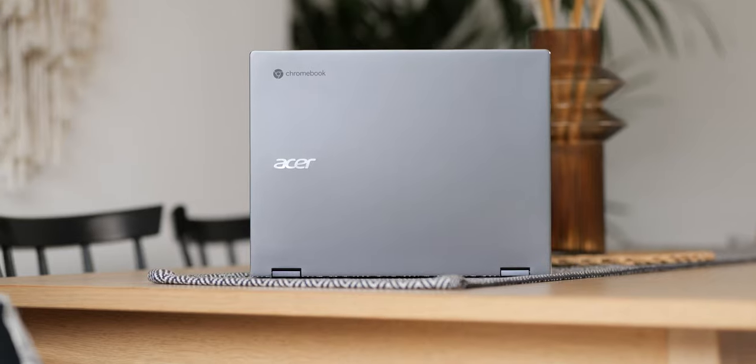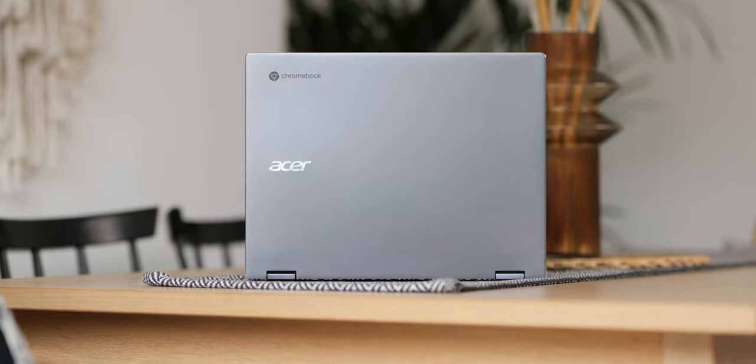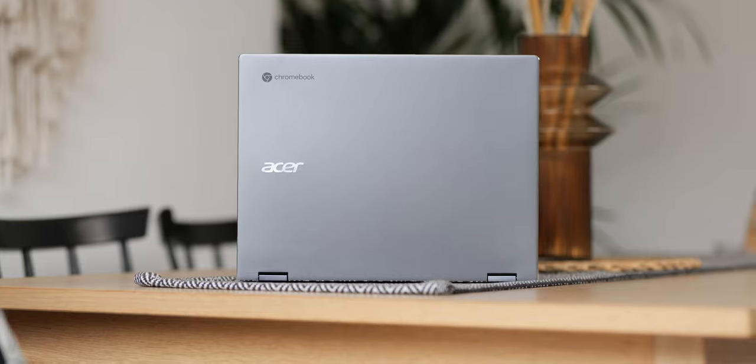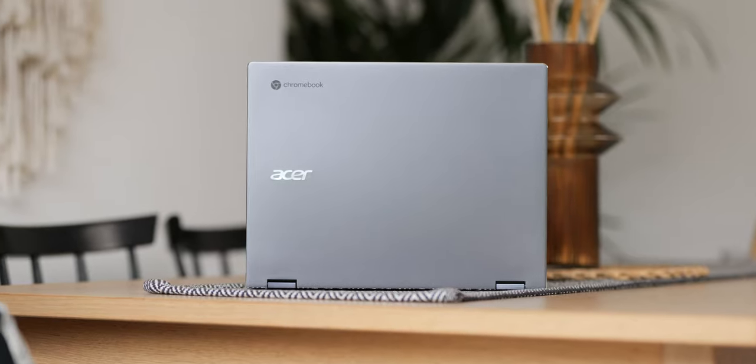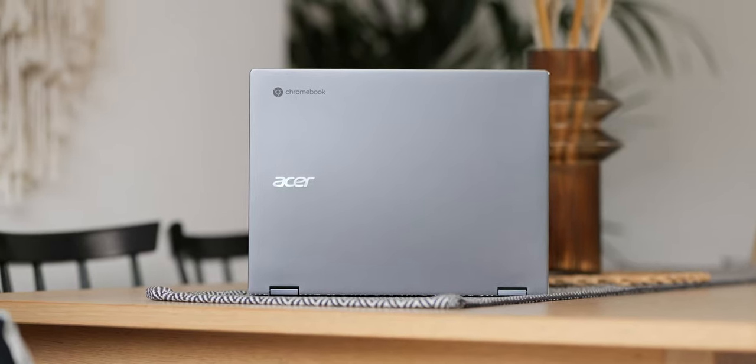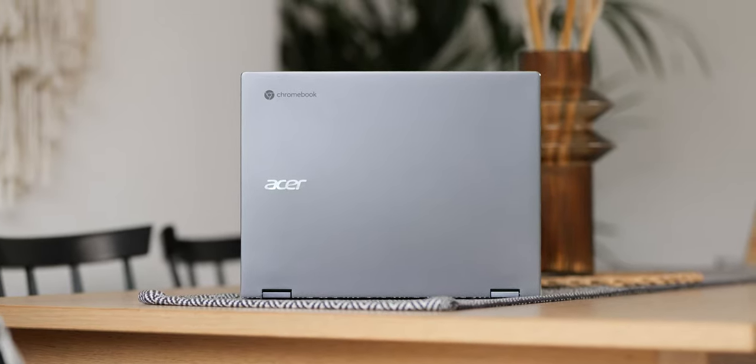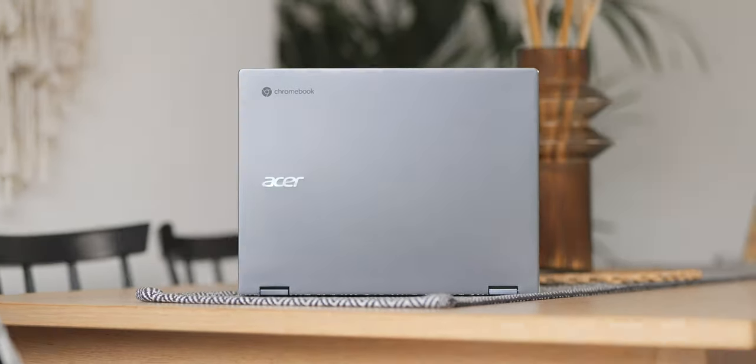A case in point is the excellent Acer Chromebook Spin 713, the 2021 refresh to be precise.